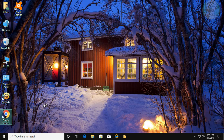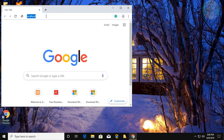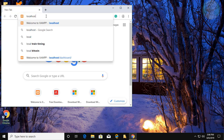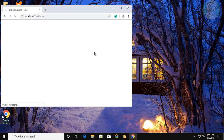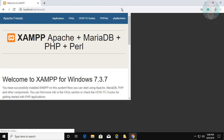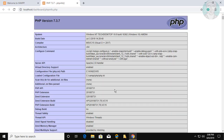Open your browser and type localhost in the browser search bar. Click PHP Info. Note your compiler, architecture, and thread safety settings.